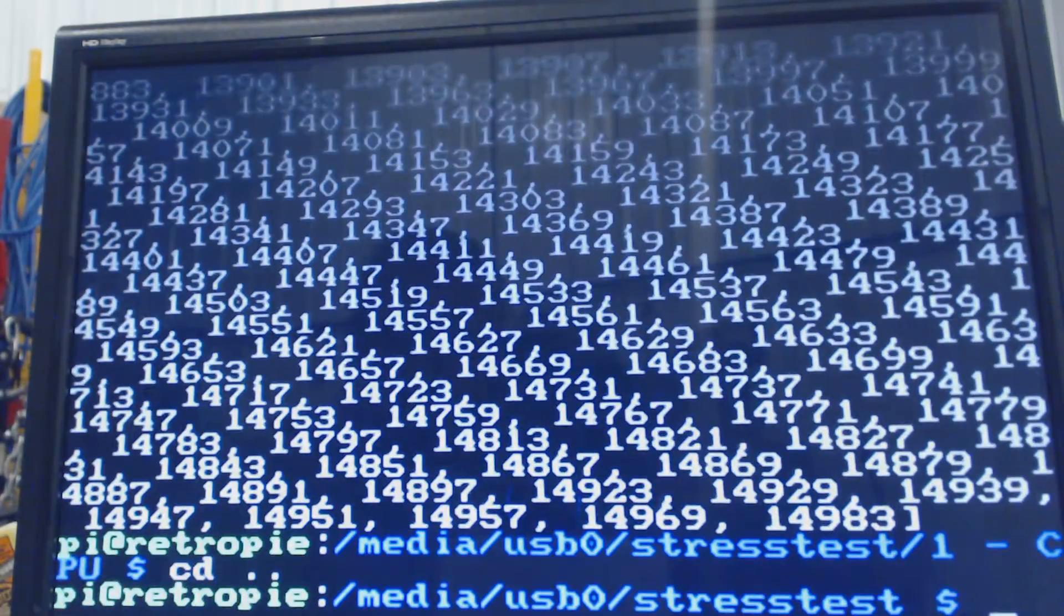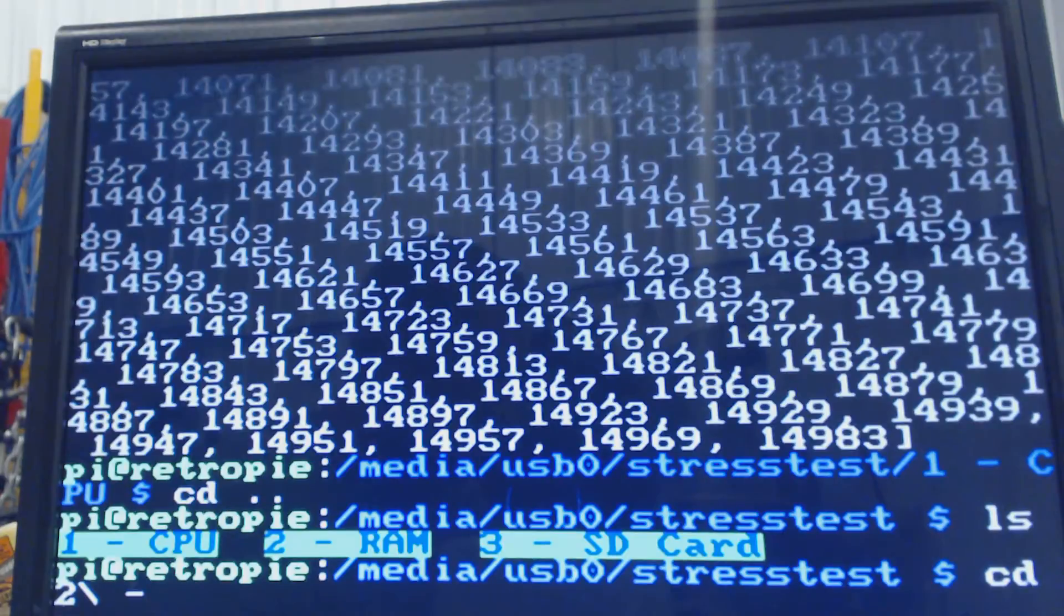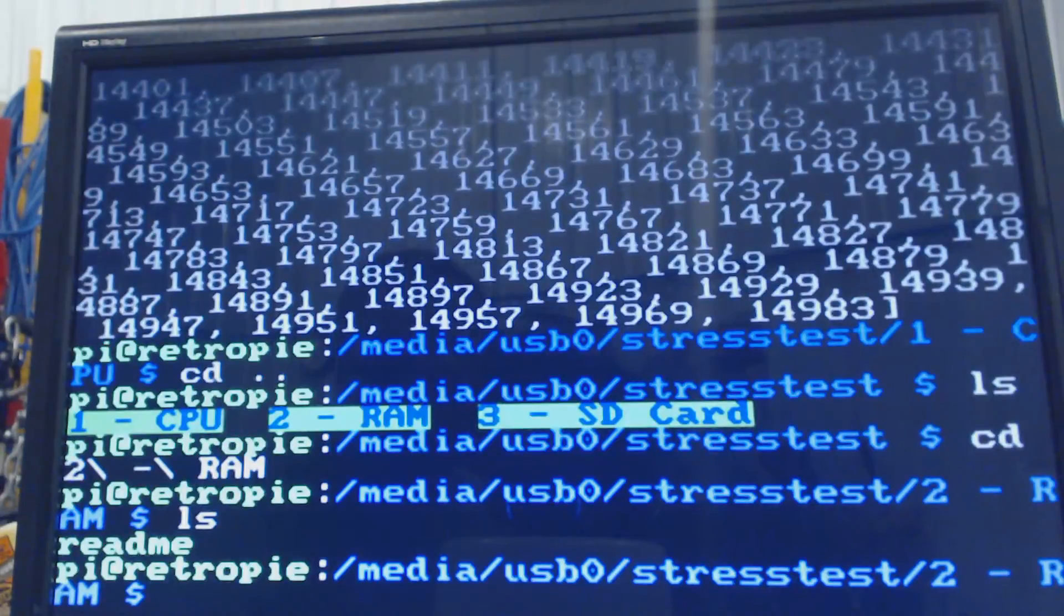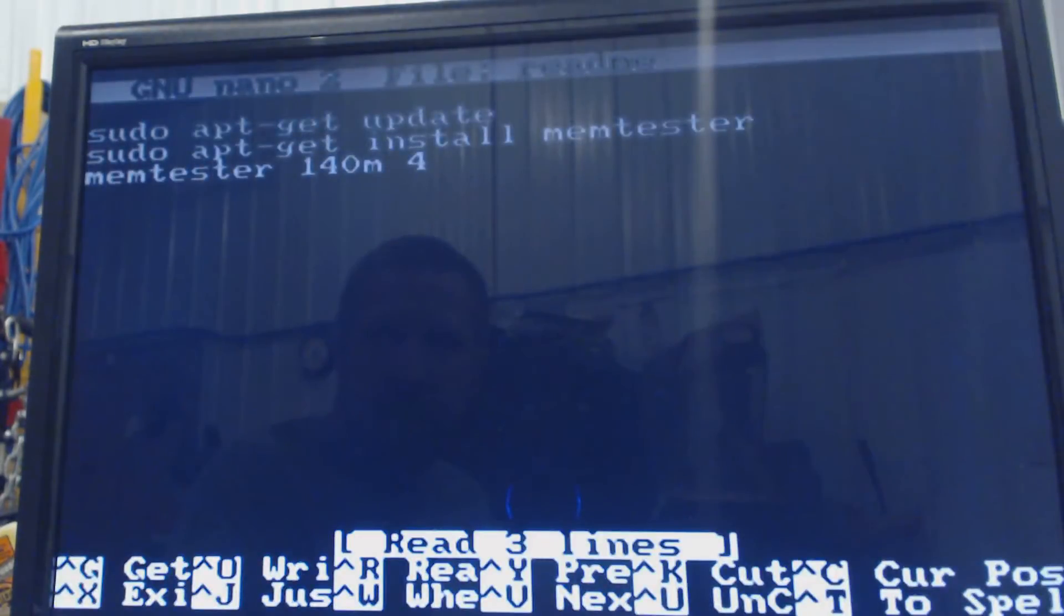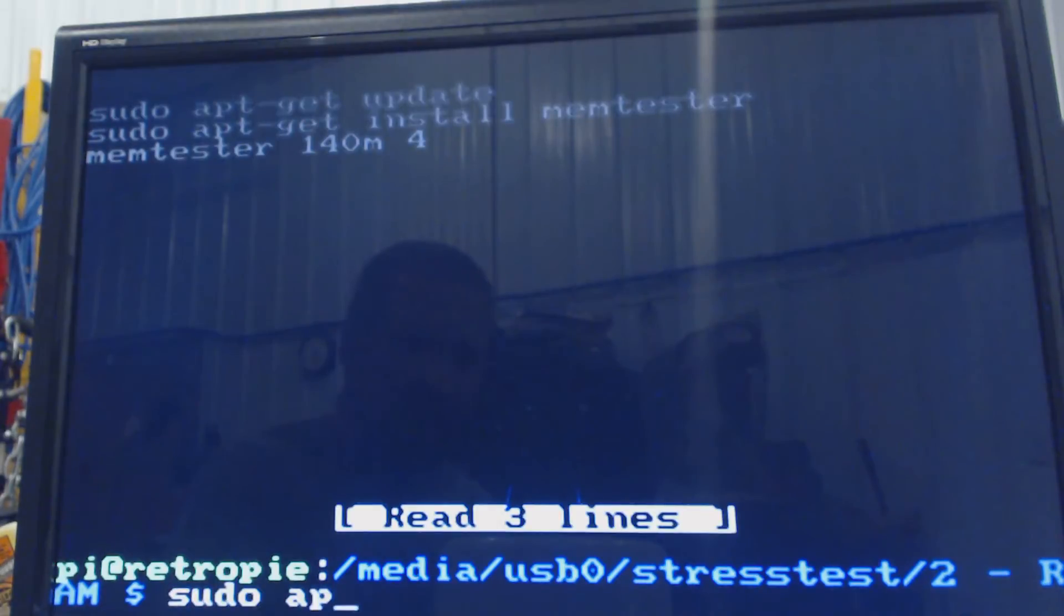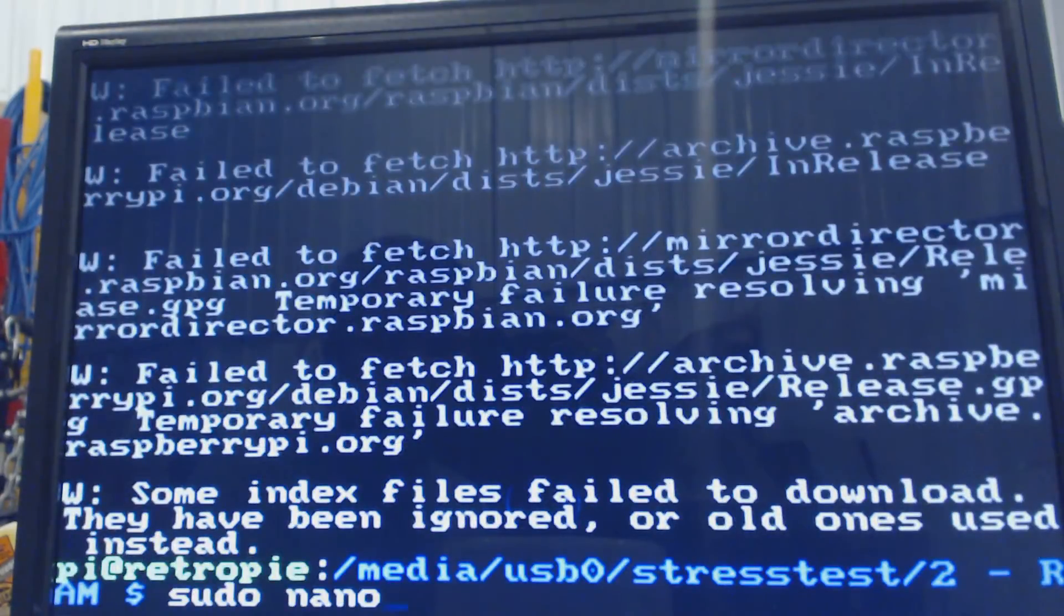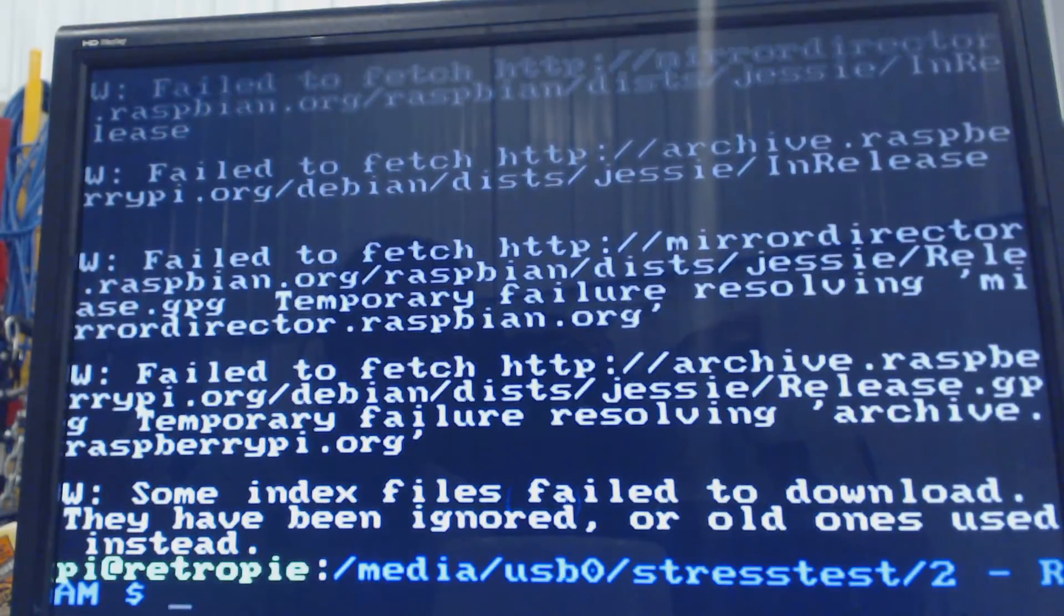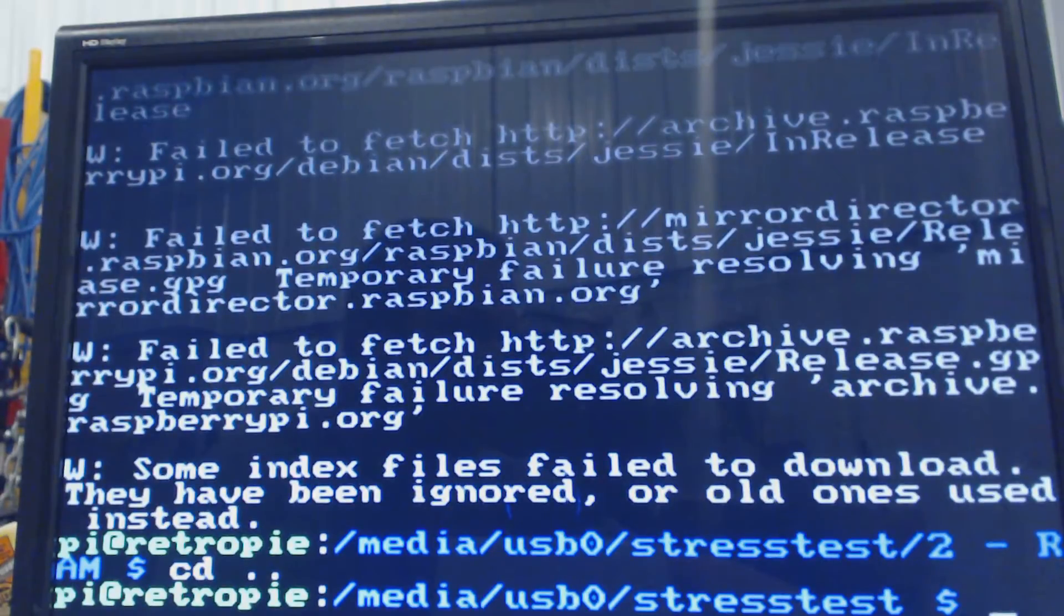So let's go on to the next test. So CD space dot dot enter, ls, cd2 escape space hyphen escape space ram. Read me. We might not be able to do this. Oh, I have to get memtester. Okay. Sudo apt get update enter. And this could take a while. So more than likely I'll be fast forwarding through this as well. Oh, that didn't take long at all. I failed to fetch. I don't have the internet. All right, well, I guess I will figure out my internet situation and get back.